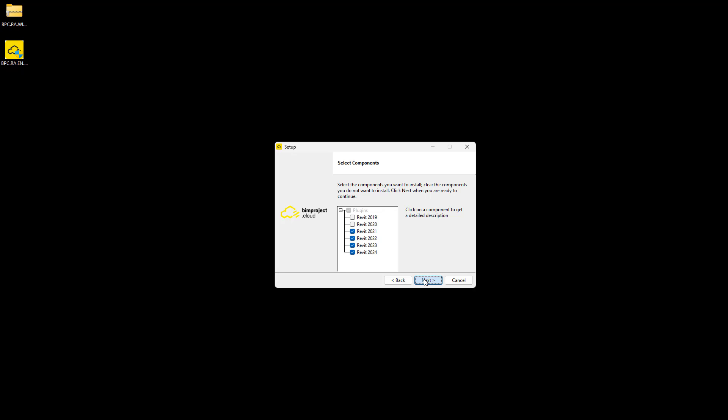We prefer to leave the auto-update option on. Then updates are performed automatically after Windows starts.